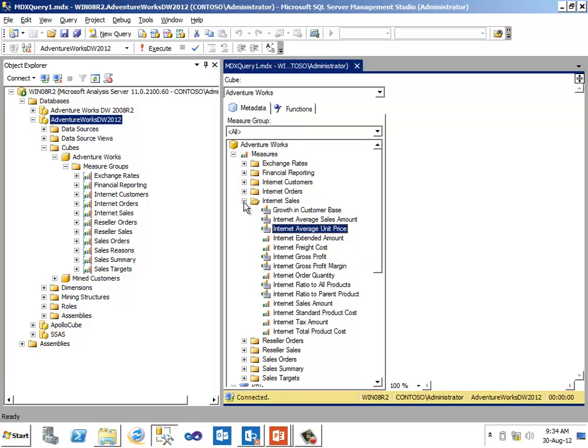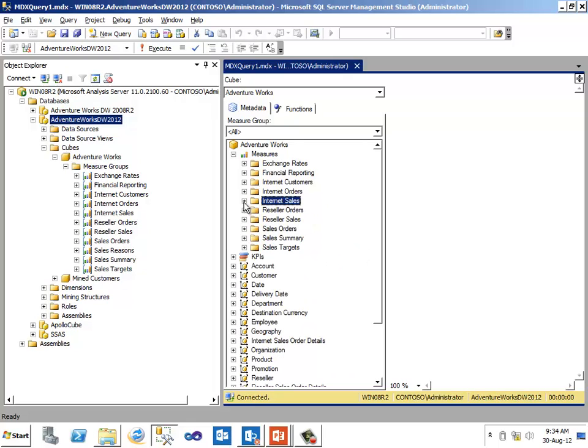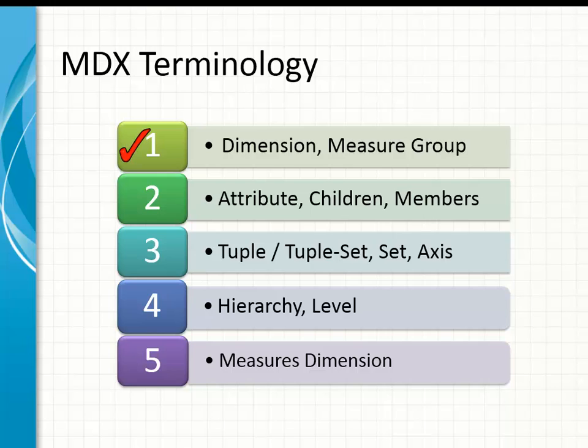Each of the major group in the OLAP database will have a well-defined relationship with the dimensions in the OLAP database. That relationship is defined as part of the OLAP database designing. After taking a look at dimensions and major groups, we will now see what are attributes, children and members.